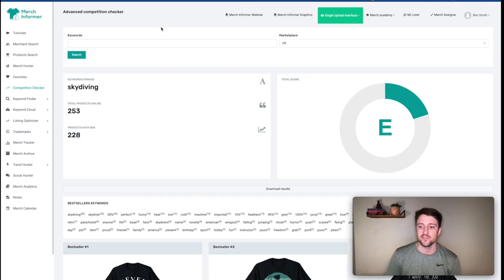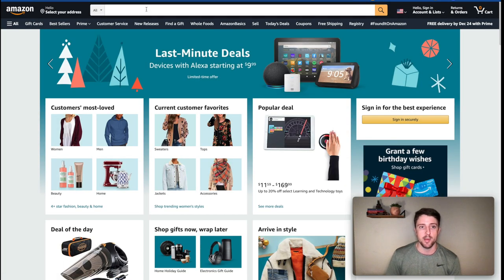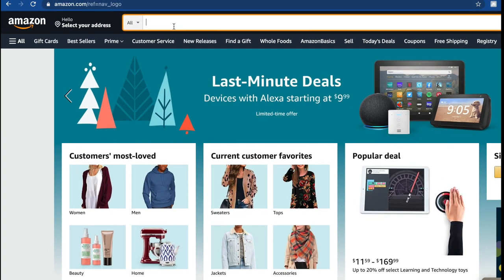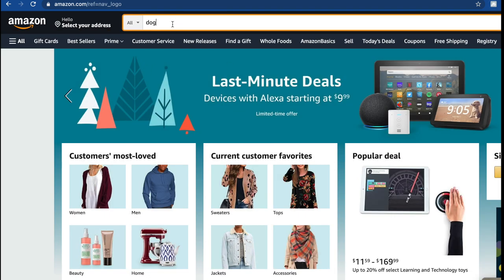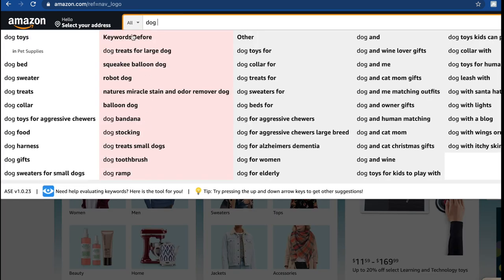Once I've validated a few niches and want to look further, I head over to Amazon. Amazon is a search platform for products, and the search bar normally gives us suggested results. The second tool I use here is AMZ Suggestion Expander — it's a free Google Chrome extension. What it does is broaden out the search results and give us keywords that go before, after, or are otherwise incorporated.